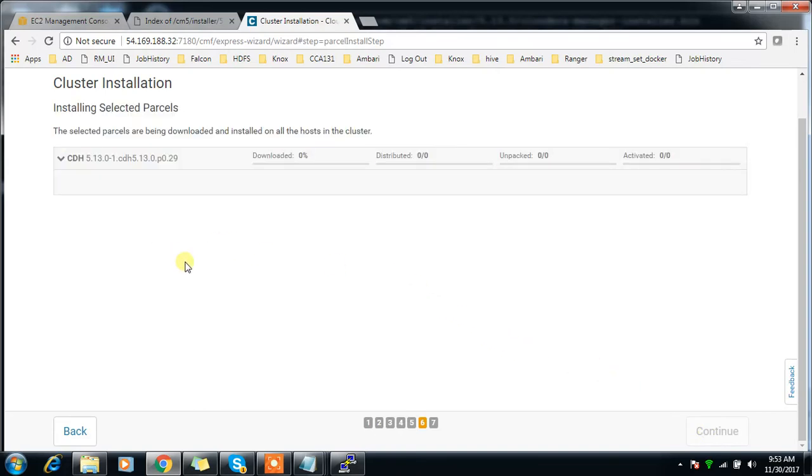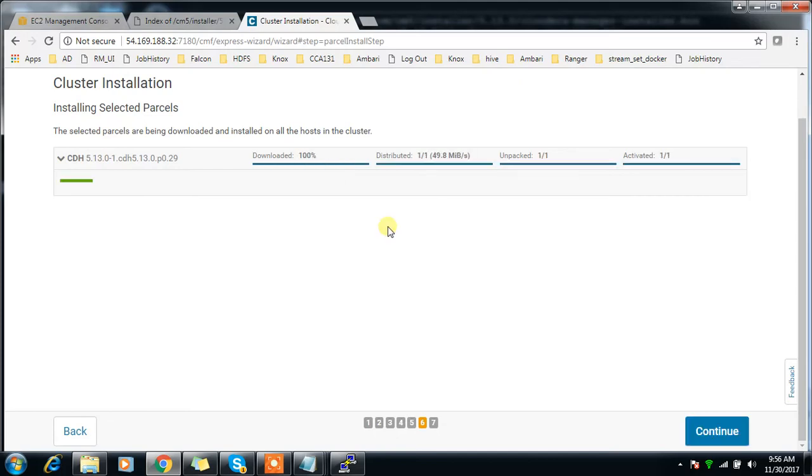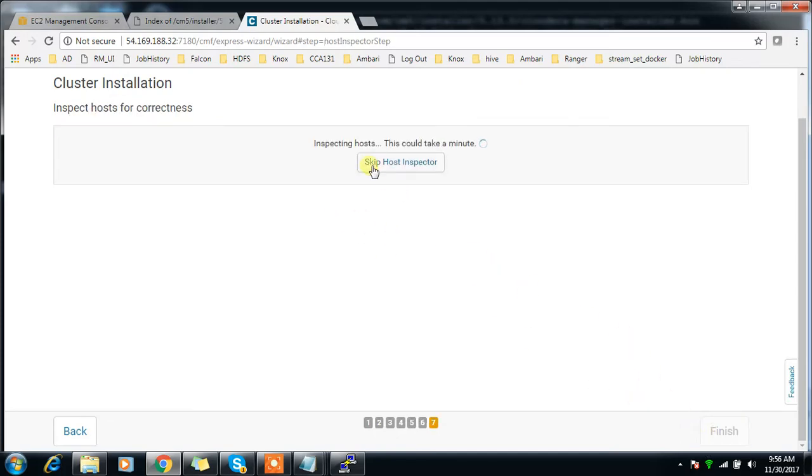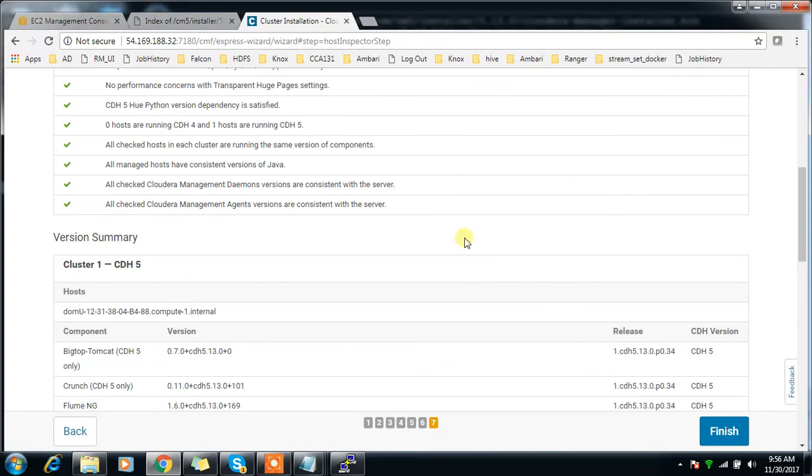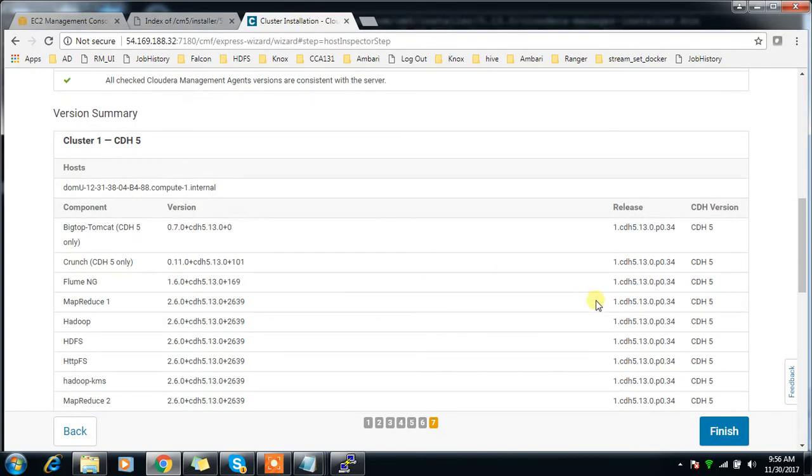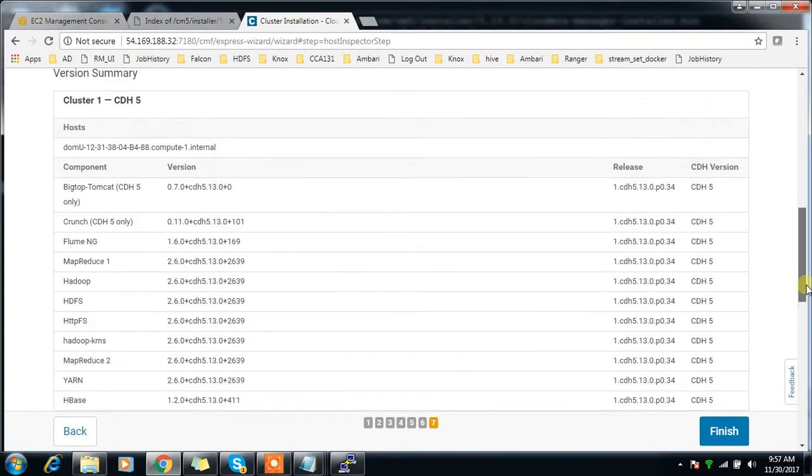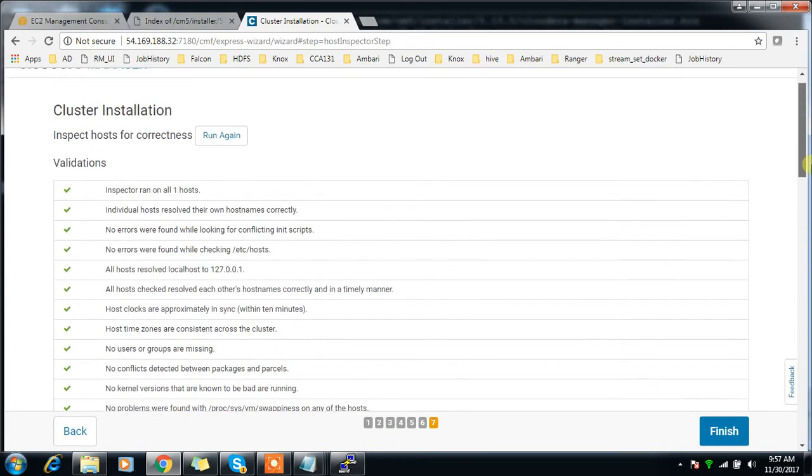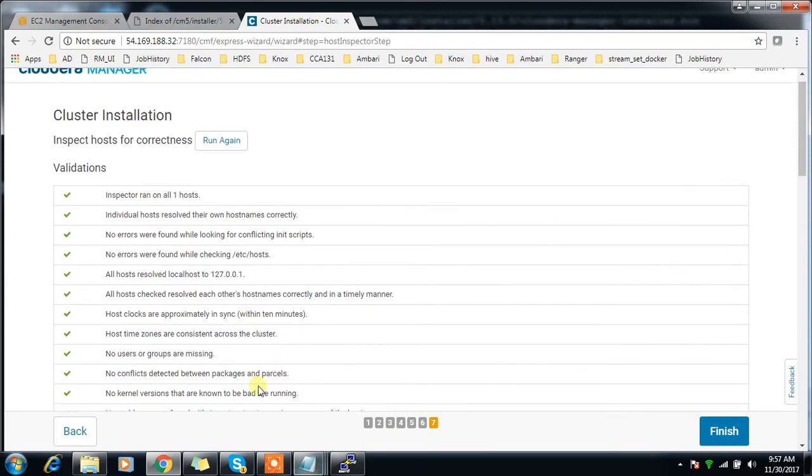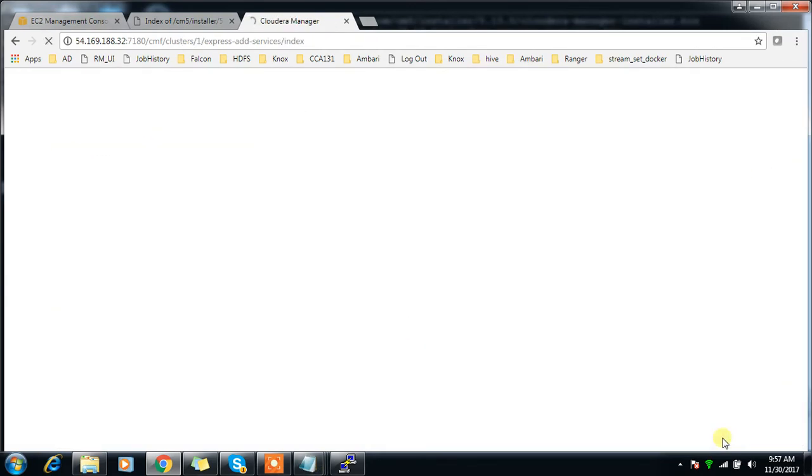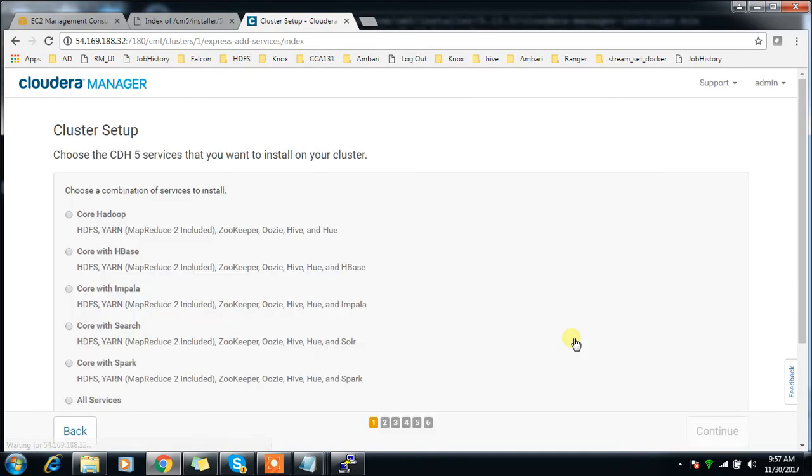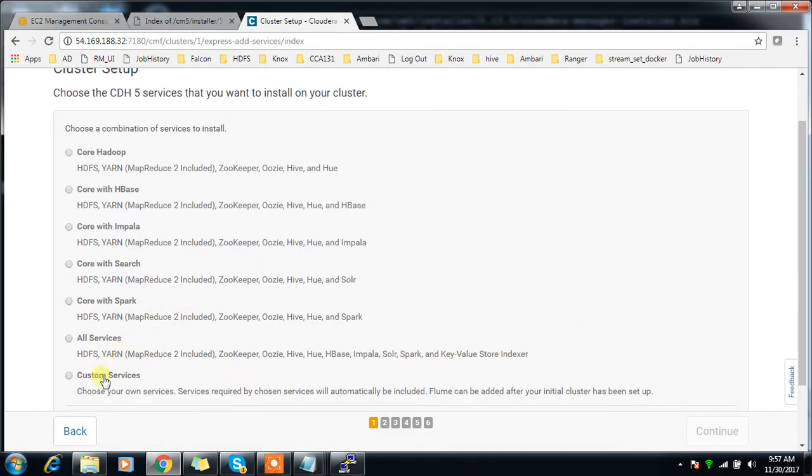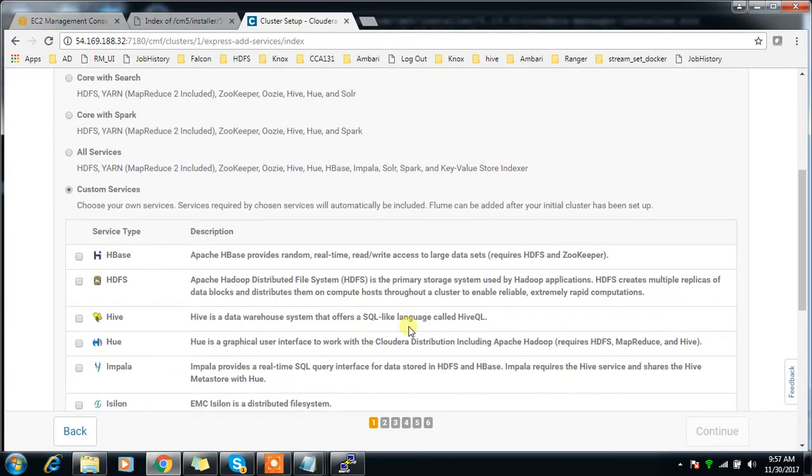Now the installation of these packages has completed. The parcel is downloading and distributing to all nodes. Host inspector runs prerequisite checks and everything is okay. Then finish.